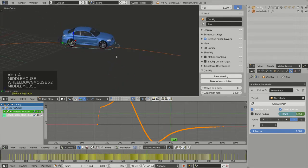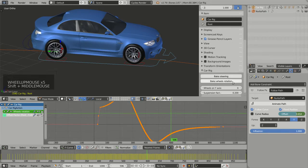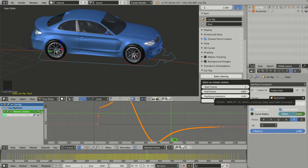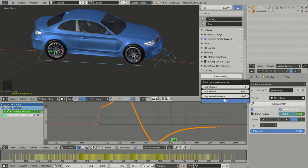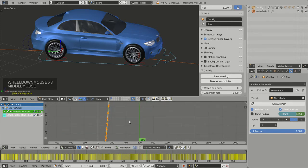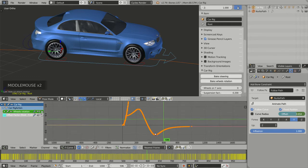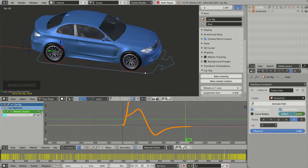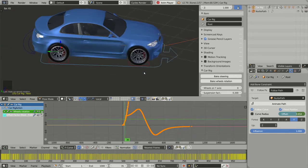Now to animate the wheel rotation, I use the second button: Bake Wheels Rotation. It has the same parameters — start frame, end frame, and key frame tolerance — with the same meaning as for bake steering. Clicking OK, Rig a Car creates an animation curve for each wheel, and now the wheels rotate as the car moves along the path.